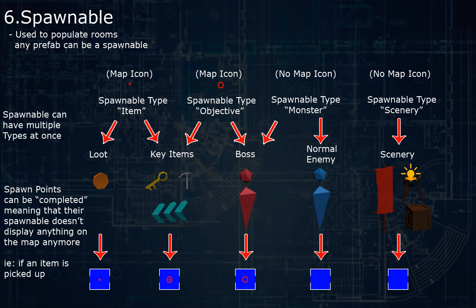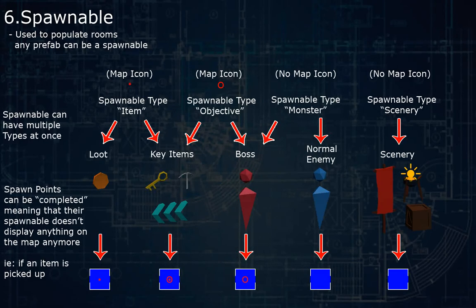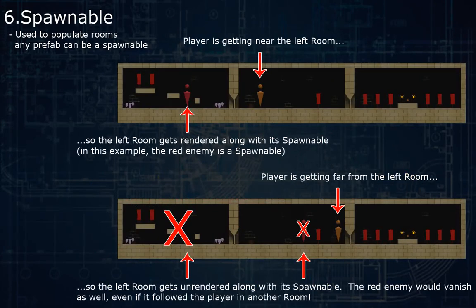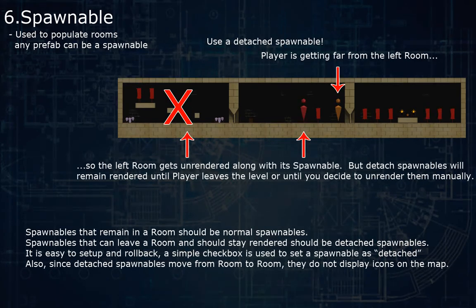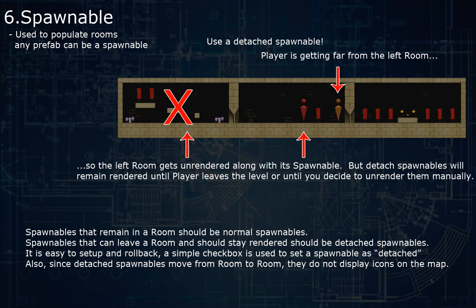For example, you could have enemies with the spawnable type monster, which displays nothing on the map. And you could also have key items in your dungeon with the spawnable type key, and it would display a small key icon on the map. There is also a special kind of spawnable called a detached spawnable. You can use this if one of your spawnables can move from room to room, like an enemy that tracks the player — so when the room that spawned that element is unrendered, the spawnable is not unrendered at the same time and will not vanish for no apparent reason.